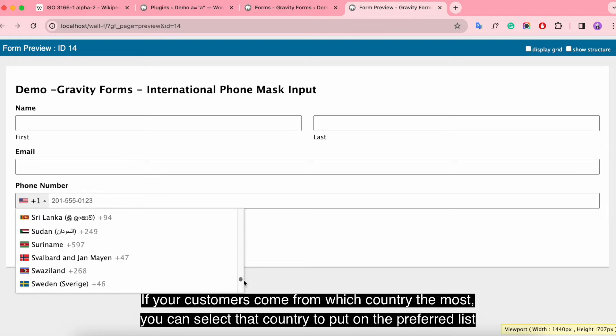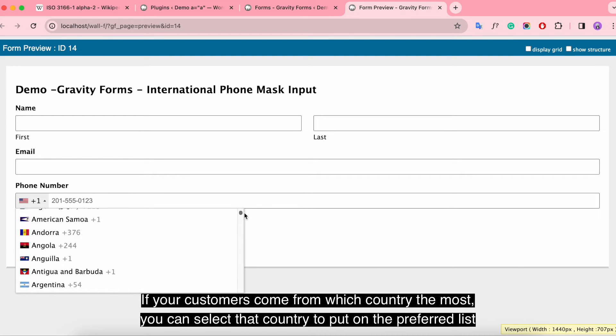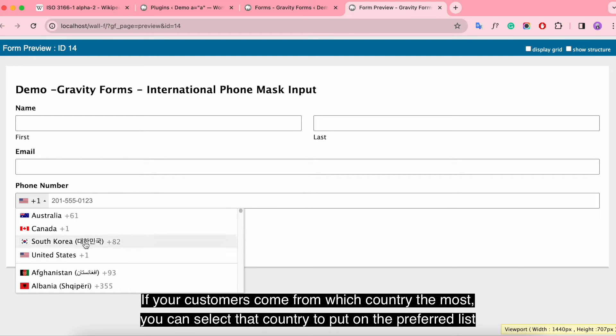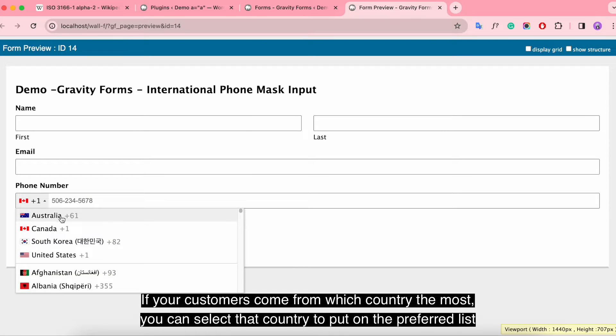If your customers come from certain countries the most, you can select those countries to put on the preferred list.